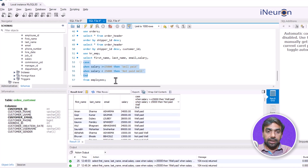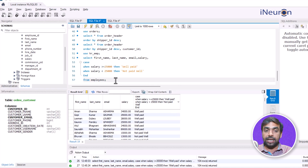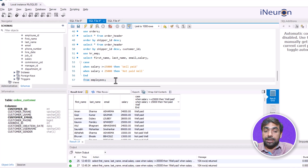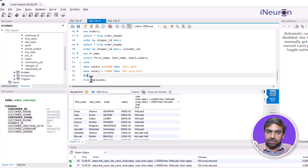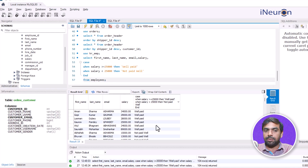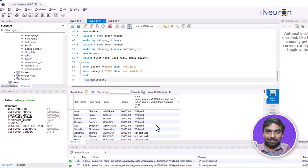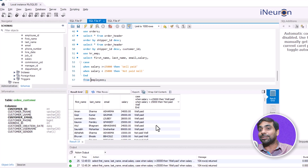This is how we use the CASE WHEN operator with multiple conditions. Remember to close the block with END after all conditions, then complete the syntax using FROM employees. Multiple columns can be created using multiple conditions like this.